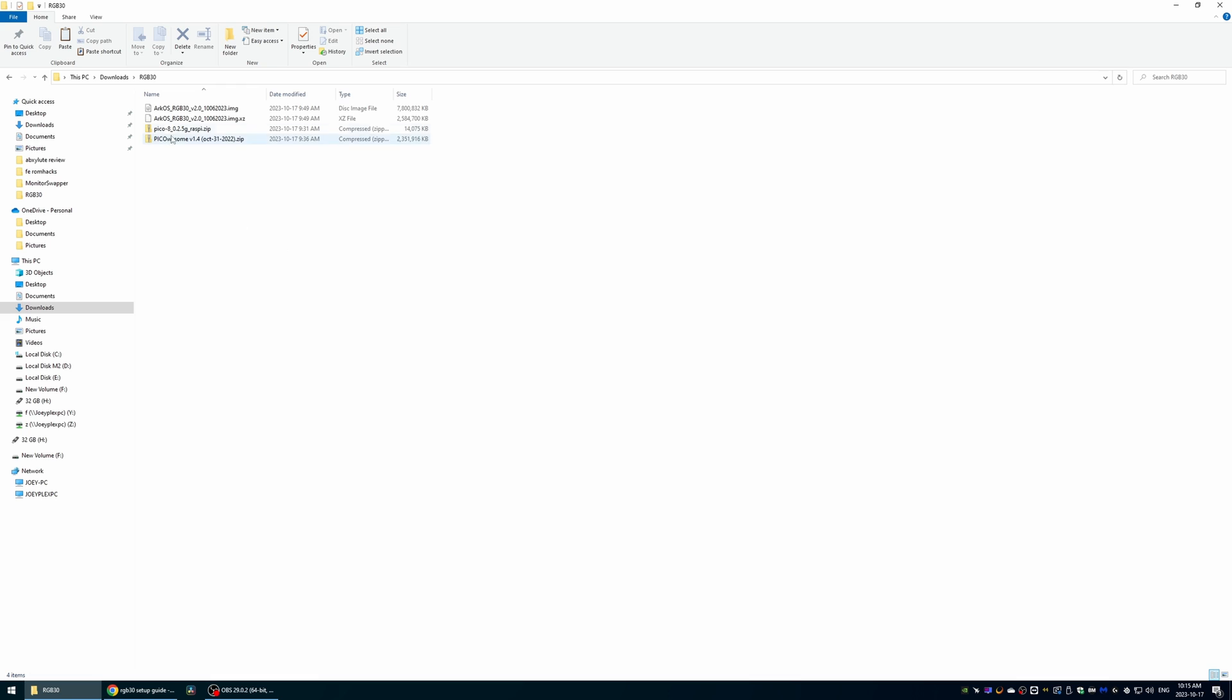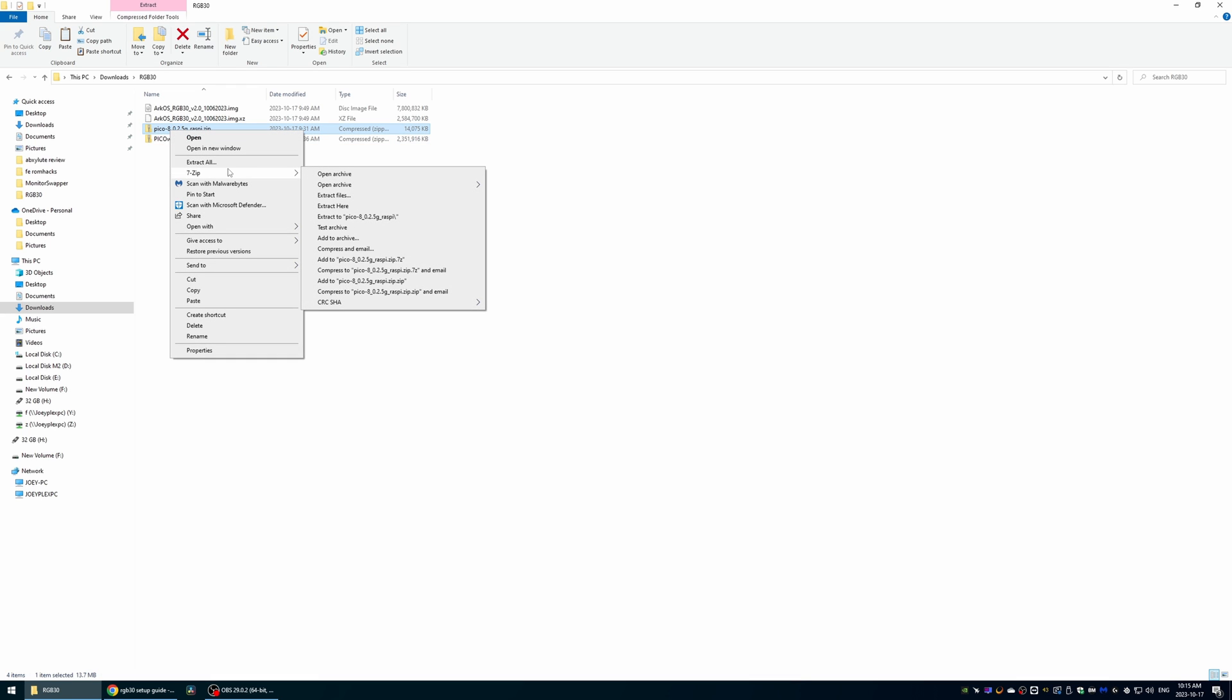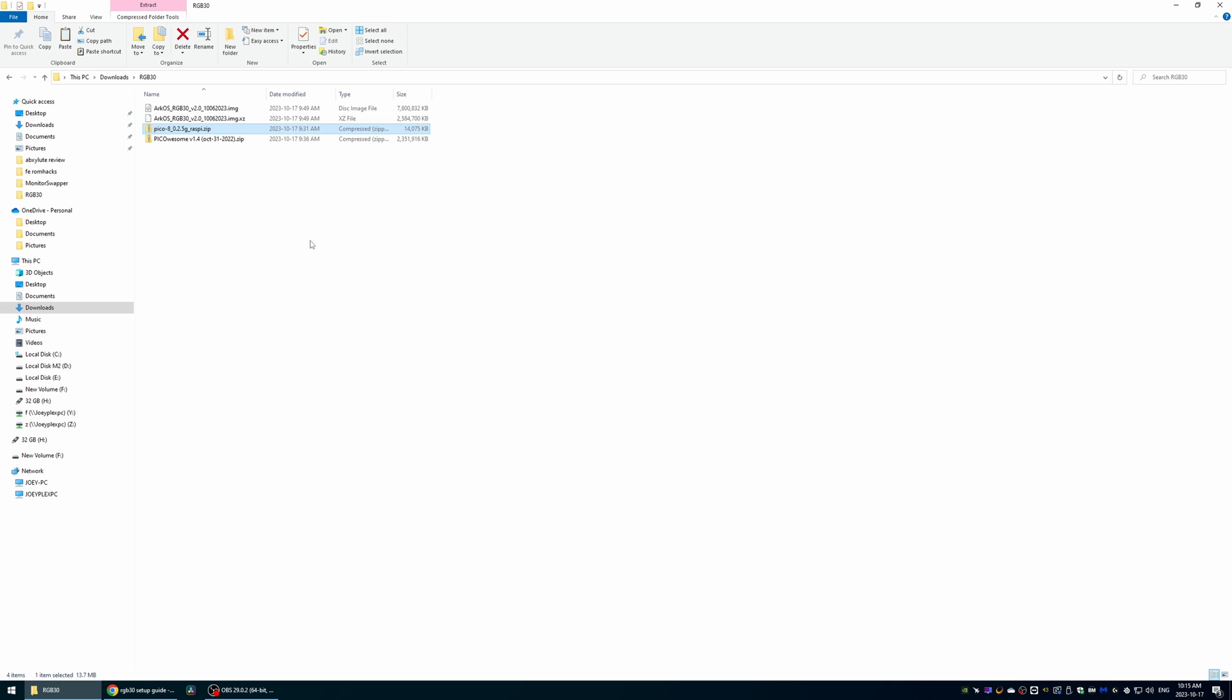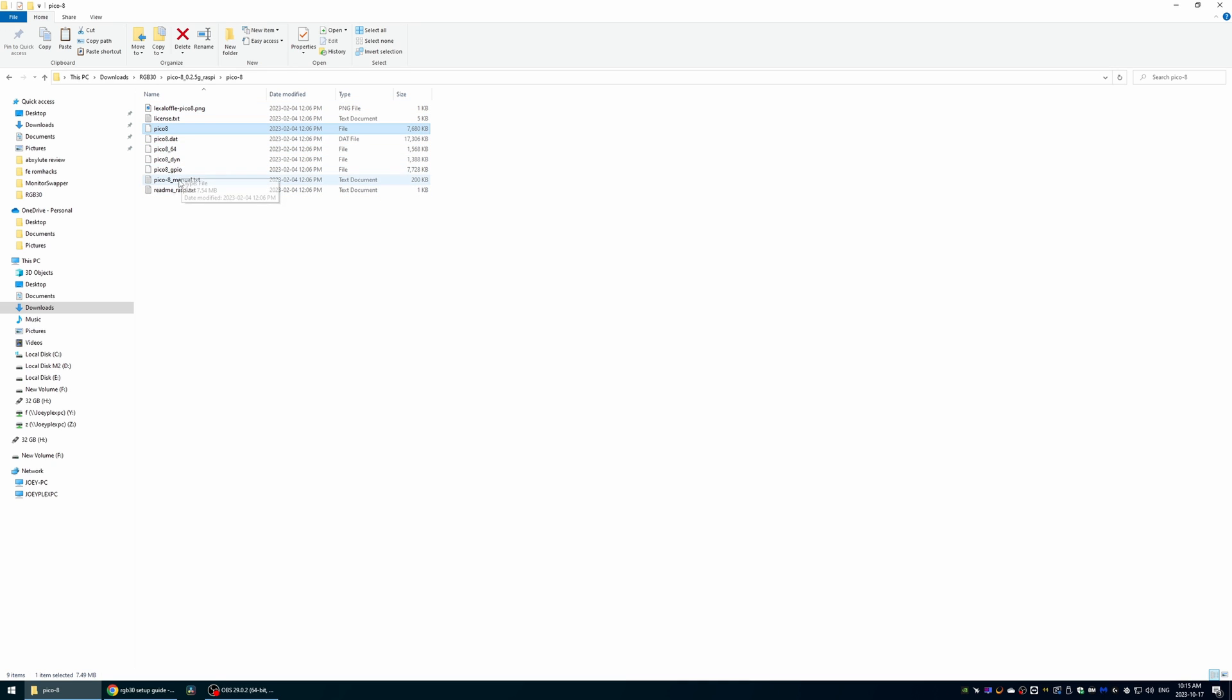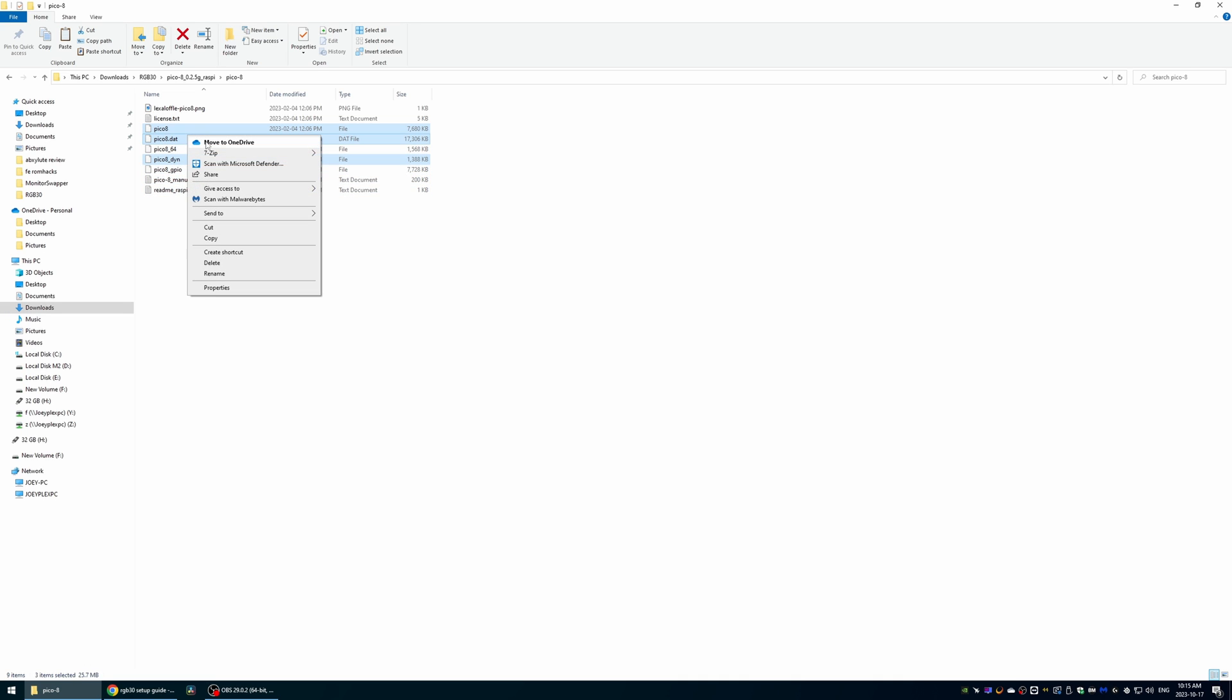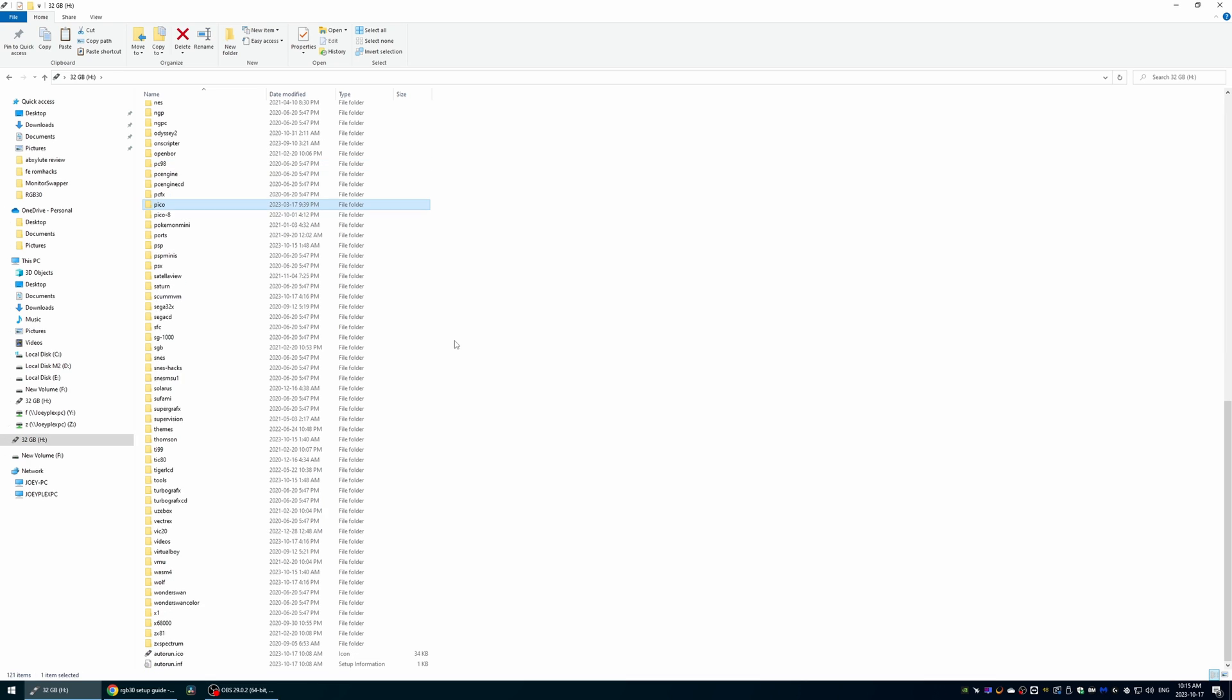For those that wanted Pico8, extract the zip we downloaded earlier and you'll want to grab the three files labeled Pico8, Pico8 underscore dyn, and Pico8 dot dat.